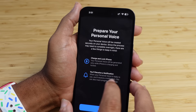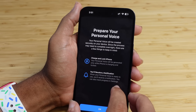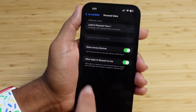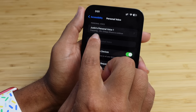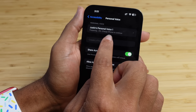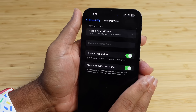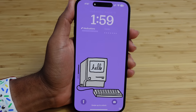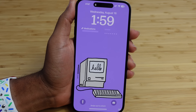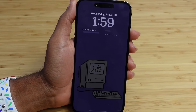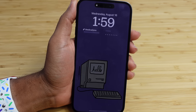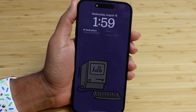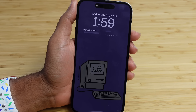When the Personal Voice is ready, you'll receive a notification on your iPhone and can track the progress in Settings. Hit OK — Justin's Personal Voice One is now preparing at 0%, and I'll need to charge my iPhone to continue. It takes a lot of processing power to create your Personal Voice, so Apple requires the iPhone to be plugged in and locked — you cannot use your iPhone while the Personal Voice is being created.